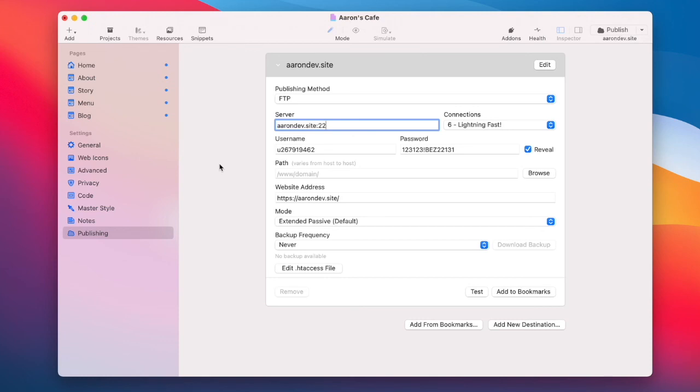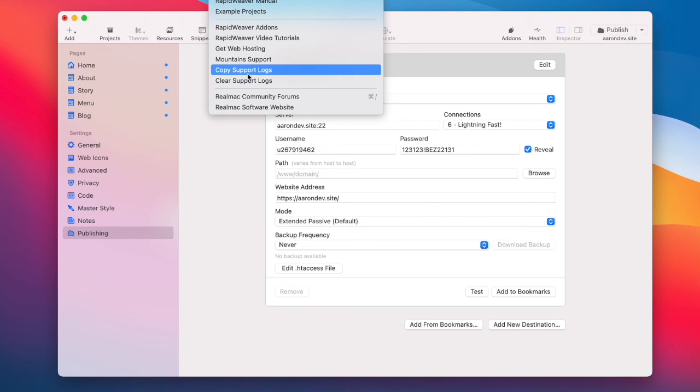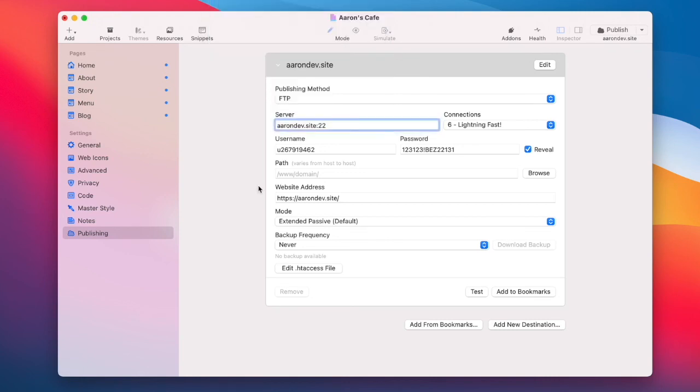If the issues persist, go to the help menu and copy the support logs. You can then send these over to us and we'll be able to further diagnose the issues you're having. Thank you. Until next time.